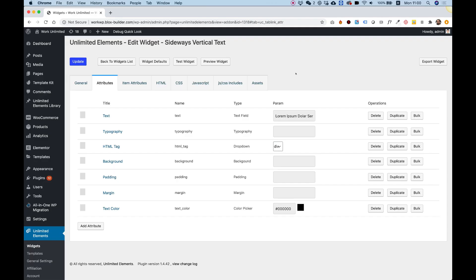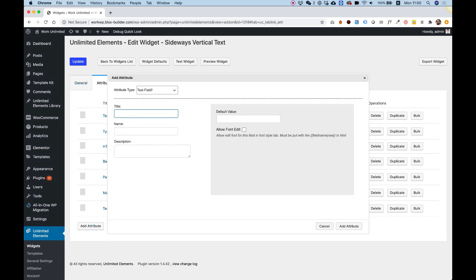Today in the tutorial, we're going to use an if command by Twig inside of Unlimited Elements widget creator. The first thing you're going to need to do is add an attribute. Now, you can add any attribute you want to use an if.